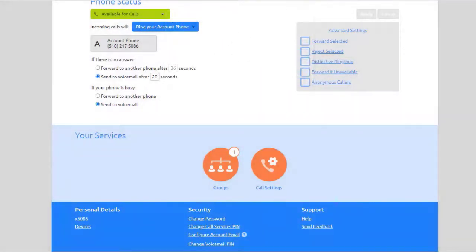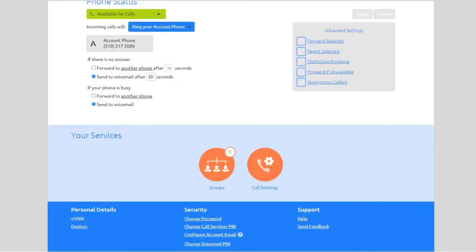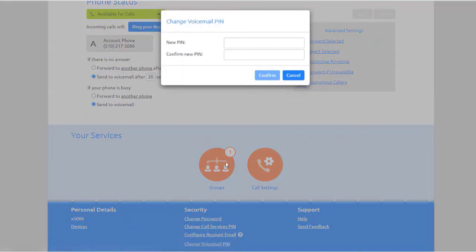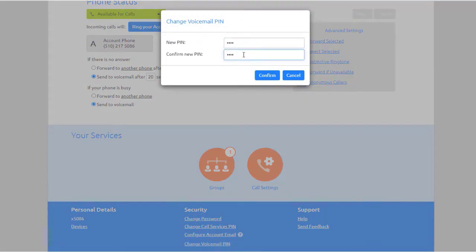To reset the user's voicemail passcode, select Change voicemail pin, then enter the new pin, then confirm the new pin and click Confirm.